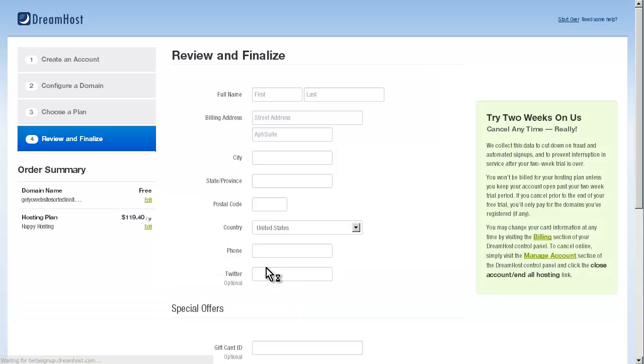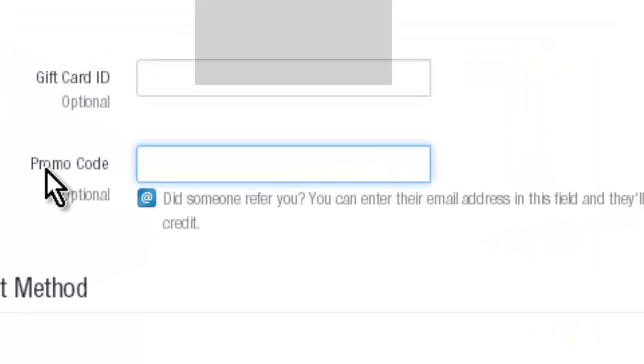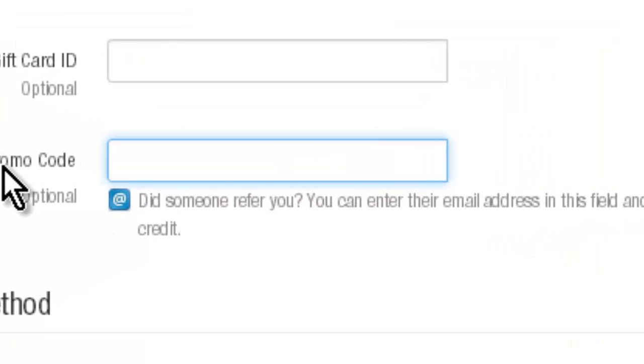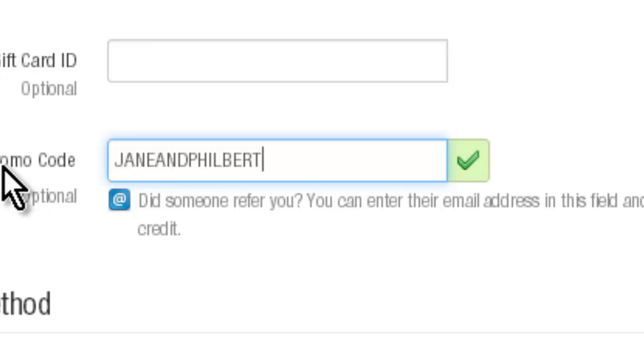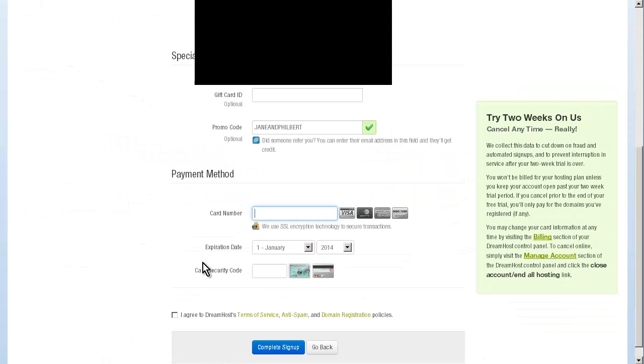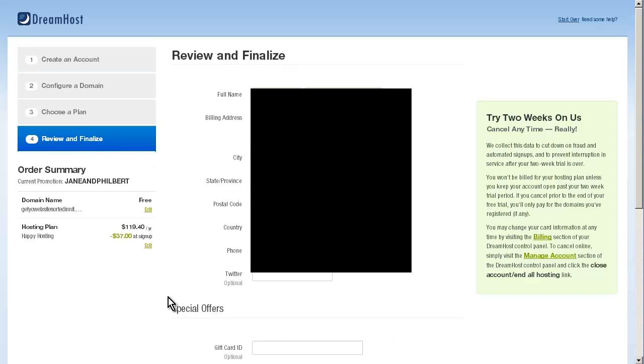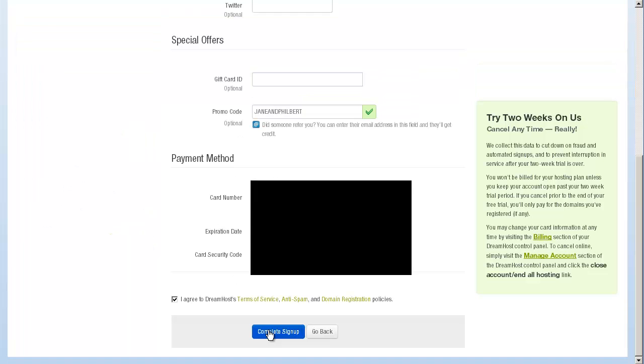Here all I have to do is fill in all of my details. Down the bottom here you have a special promo code for me. That's right! If you write in jane and philbert, you will get some money off your first year. Here we can add in all our card details. Make sure that you agree to the terms of service, and the best thing about this is you've got a two week cooling off period. So if you need to cancel this at any point within the first two weeks, it's absolutely free, which is great because you might be setting this up while you're completely drunk and realize in the morning that you don't want to have a website. That's fine.